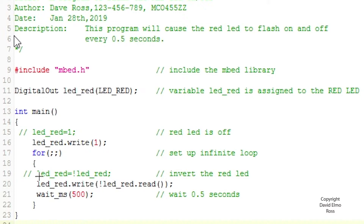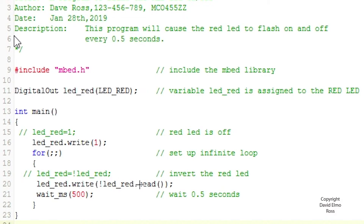Down here, we said LED_red equals exclamation mark red_LED, which involved first reading what the red LED had on it. So we have exclamation mark LED_red dot read — this reads the current value of the red LED on port B, pin 22, inverts it, and then LED_red dot write writes the inverted value. This uses our public member functions to do the same thing, and we'll need to understand how public member functions work as we look at AnalogIn and AnalogOut classes.